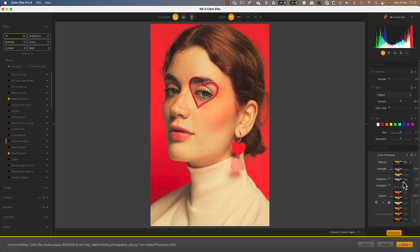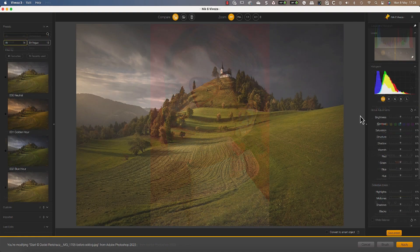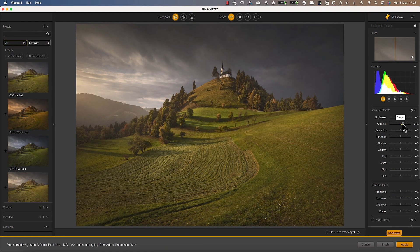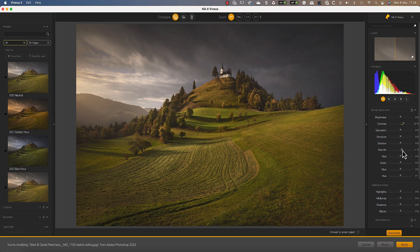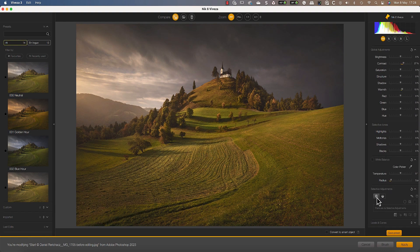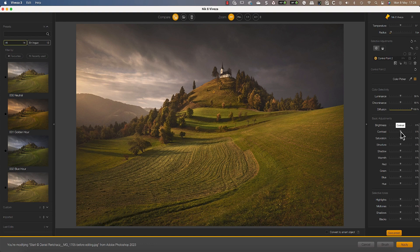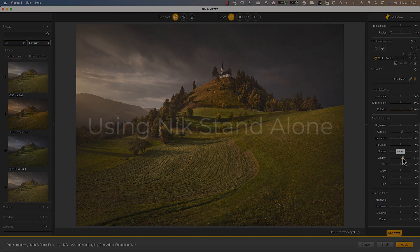Then Nik Viveza brings total control over color and light. Use it to produce dramatic creative effects or to apply subtle adjustments to your images. The choice is yours.